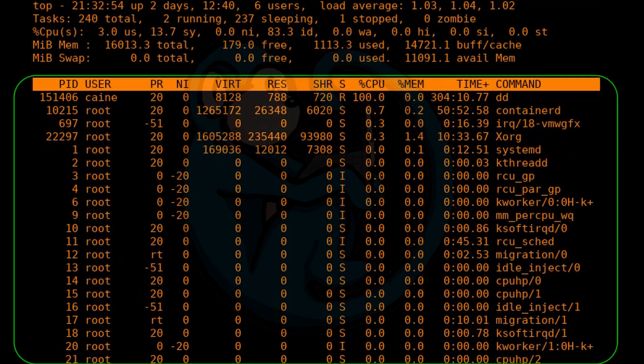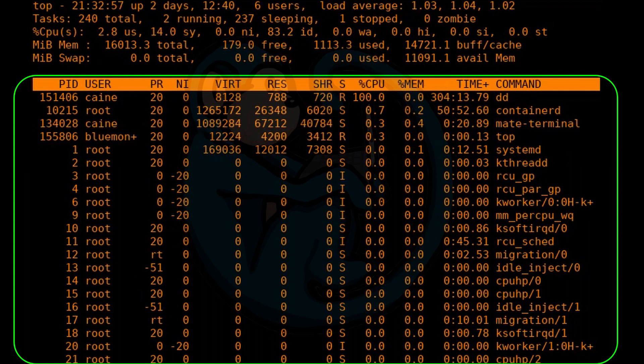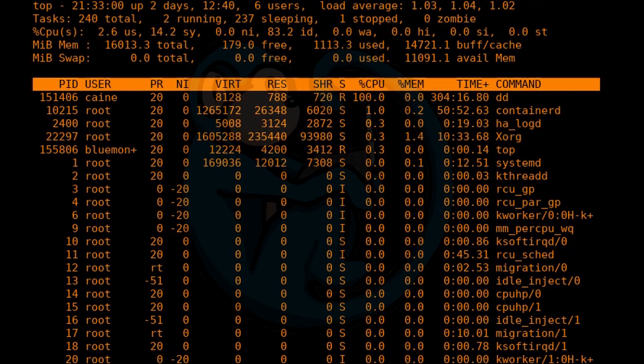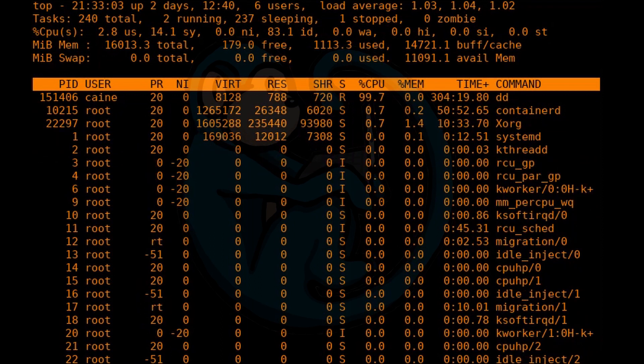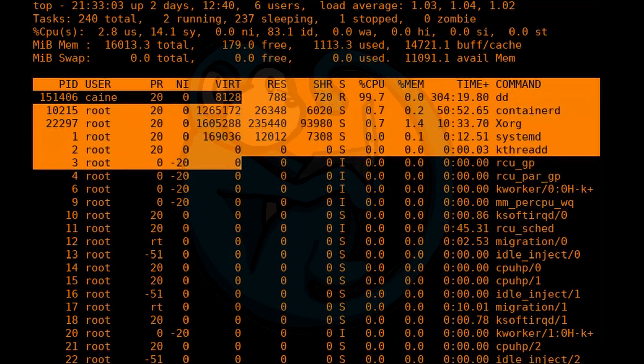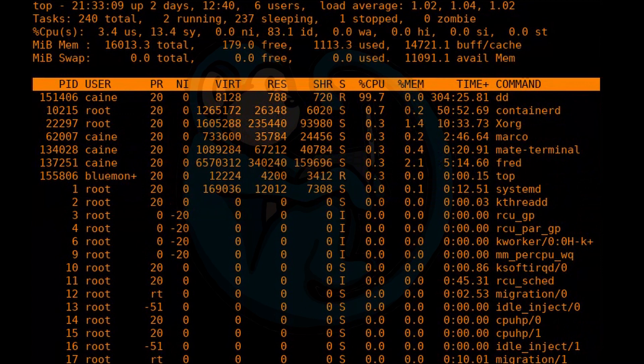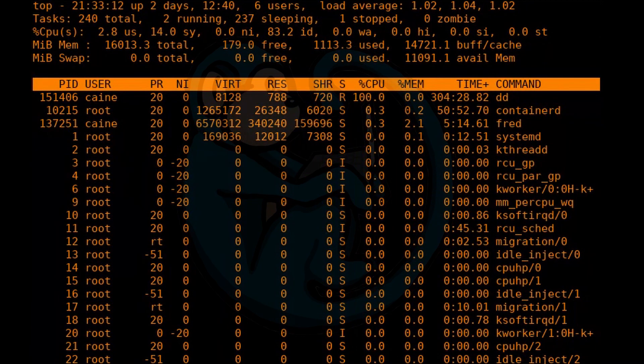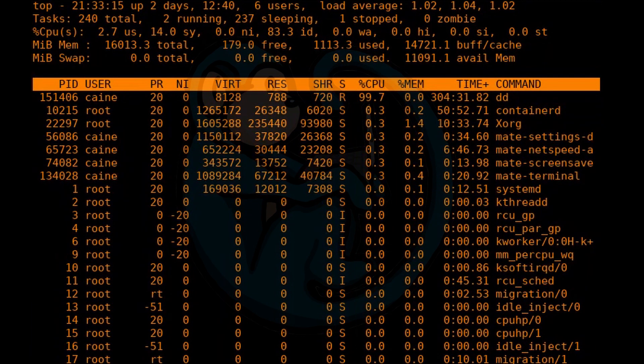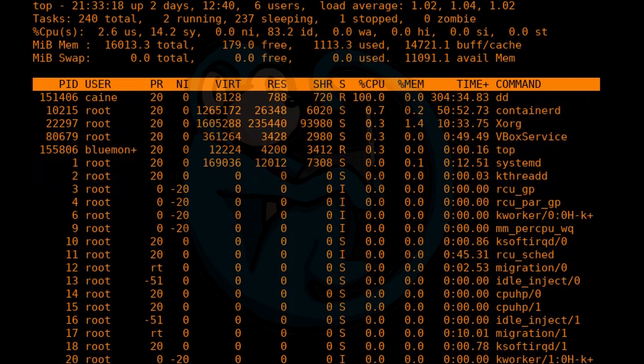The lower portion of the display shows the commands that are actively using your CPU. By default, the list is sorted by processes using the most CPU time. Viewing this display will give you a good idea of what processes are using up the most resources on your system.